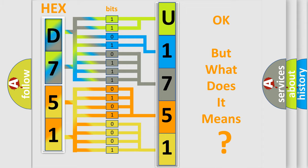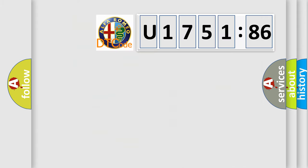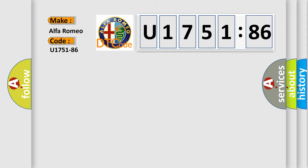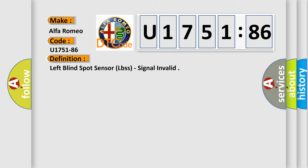The number itself does not make sense to us if we cannot assign information about what it actually expresses. So, what does the diagnostic trouble code U175186 interpret specifically for Alfa Romeo car manufacturers?